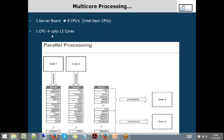If you want to really expand further, you can have a distributed system where four systems together act as one HANA server — four motherboards, each with eight processors, each processor with 12 cores. That becomes 96 into 4 as the total number of available cores, meaning that many operations can be done at one point in time.